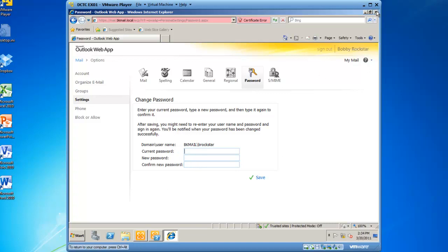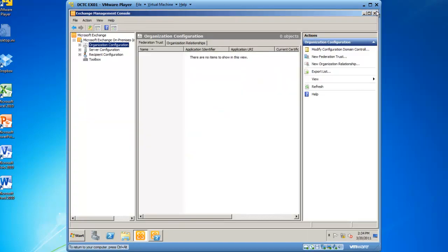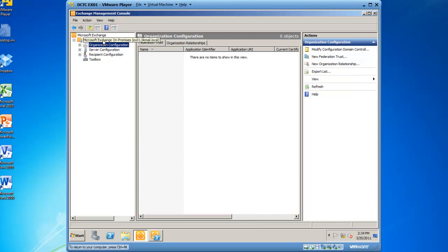I'm going to go ahead and close Outlook Web App and jump into my Exchange Management Console. This is where we need to go to establish a new Outlook Web App mailbox policy. Within the Exchange Management Console, you need to expand the Microsoft Exchange on premises and then expand Organization Configuration. From here,